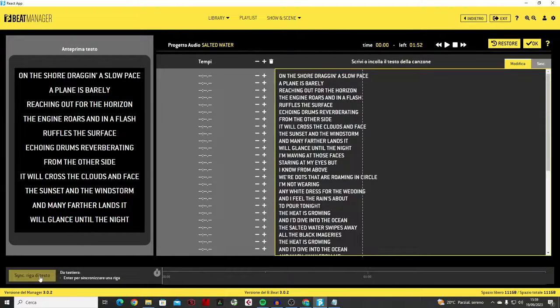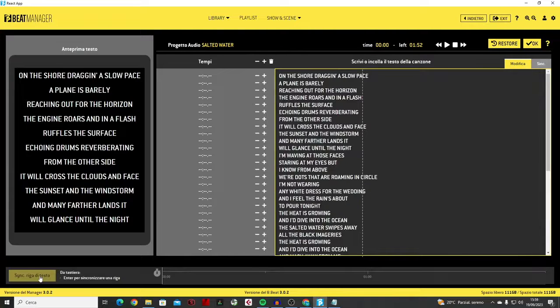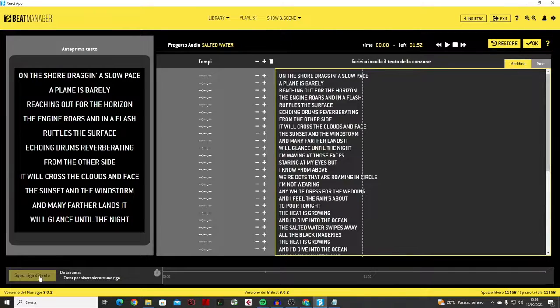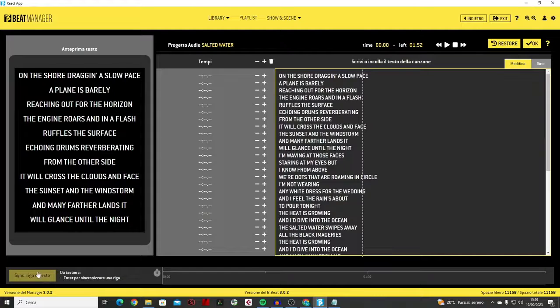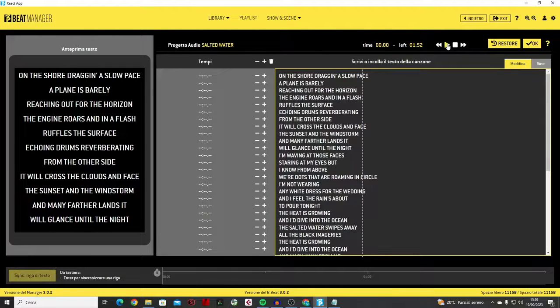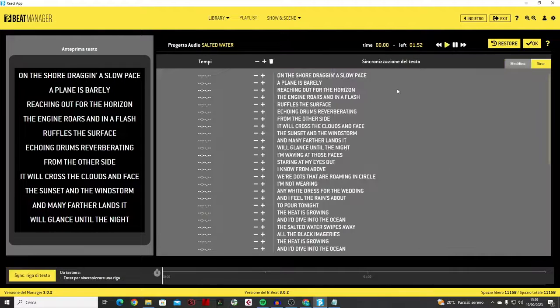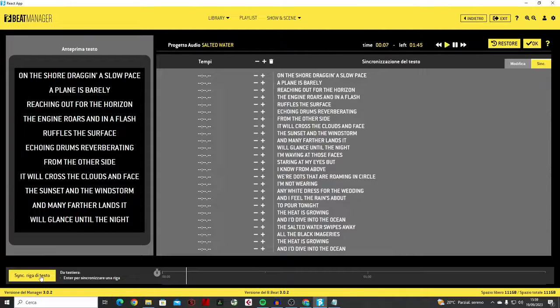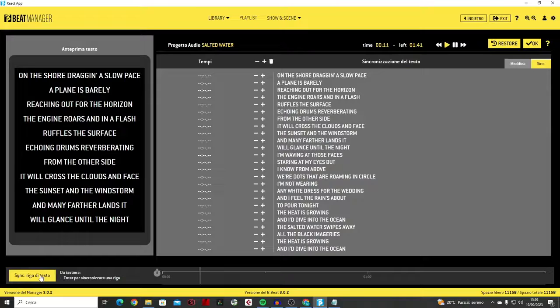The synchronization step that follows is equally simple. Next, we use this key to synchronize a line of text. Let's start the music, and all we do is press sync whenever we want a line of text to appear on the monitor.